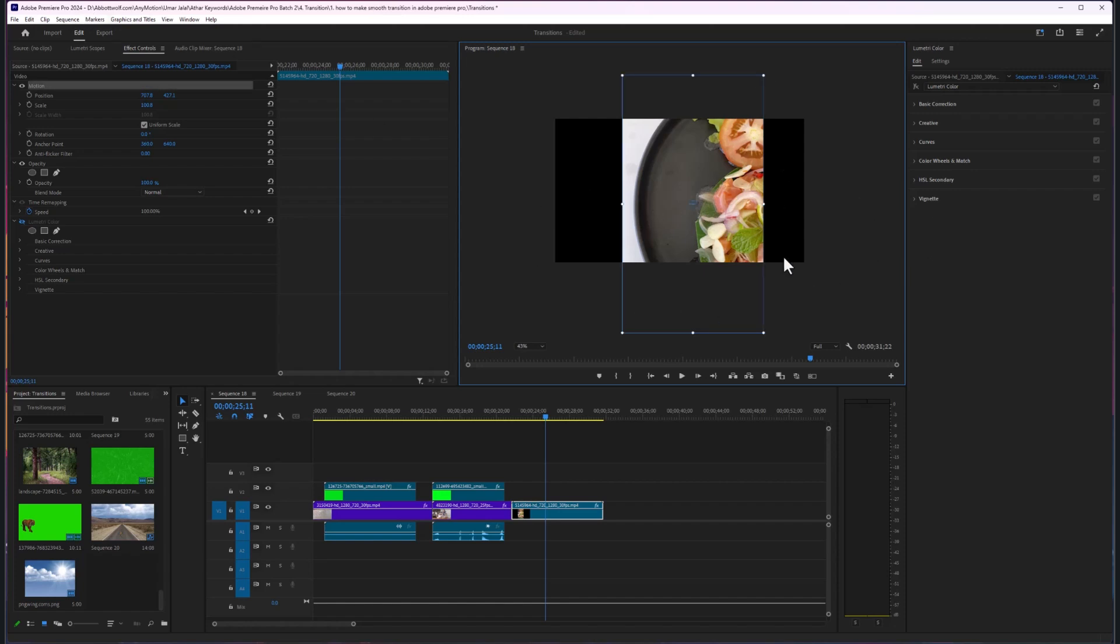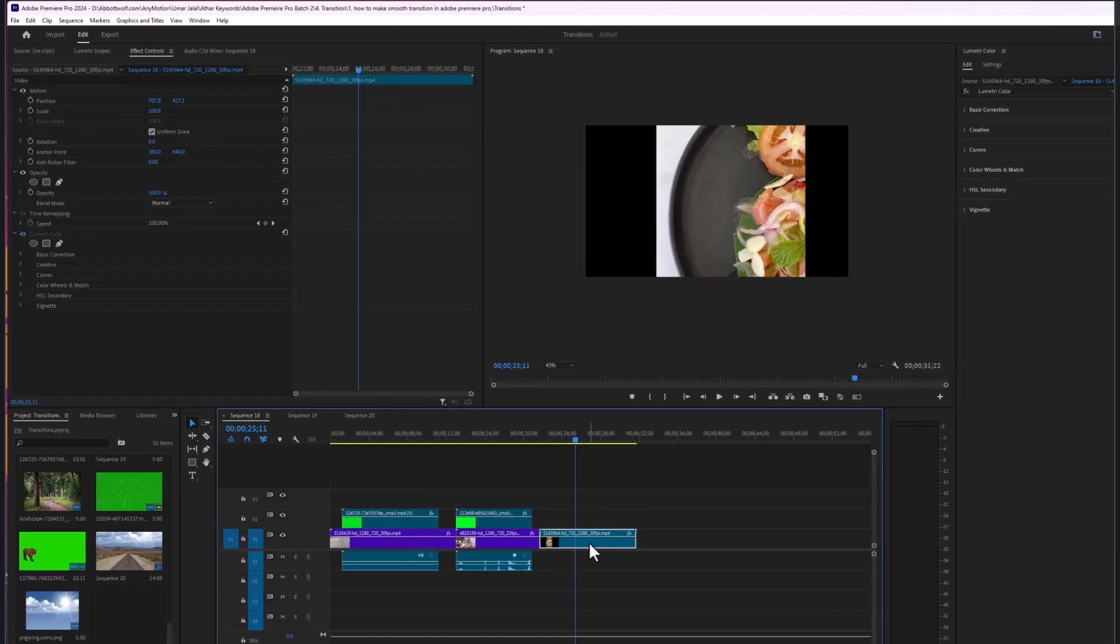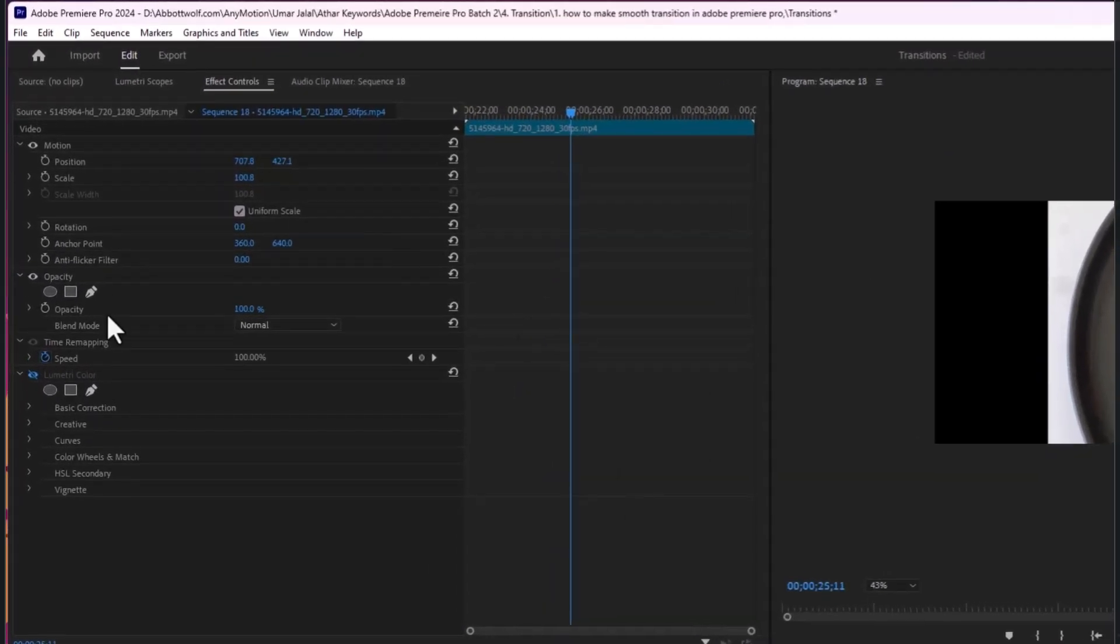If you do not have this feature, first select the footage. After that, the effects and control panel pops up. If it doesn't pop up,